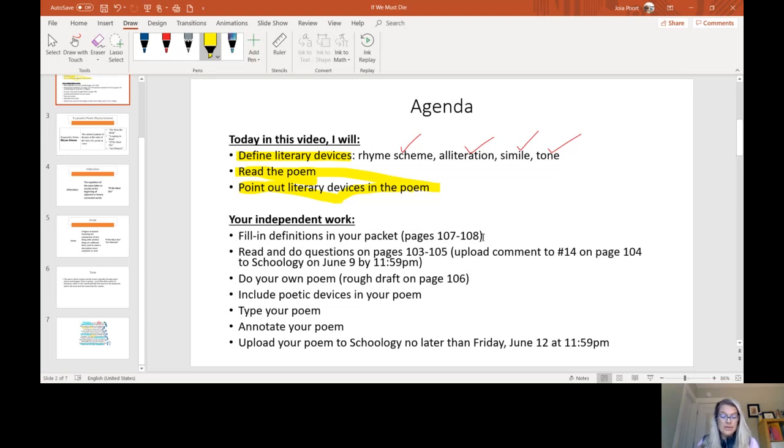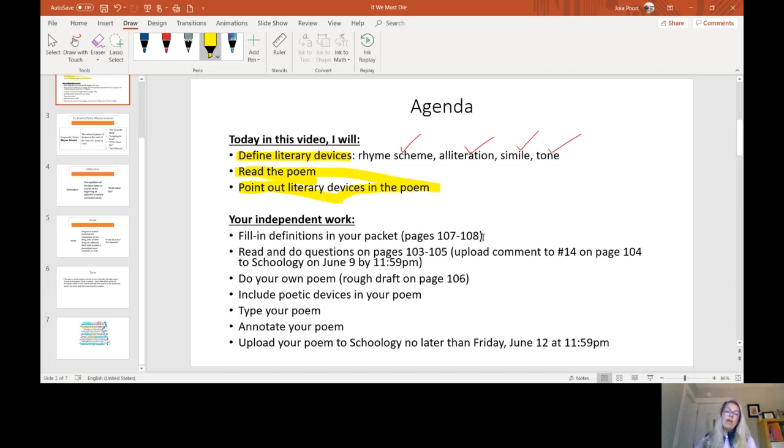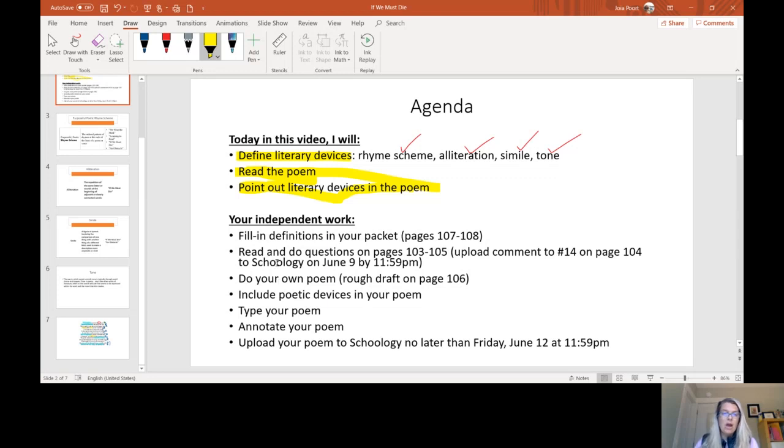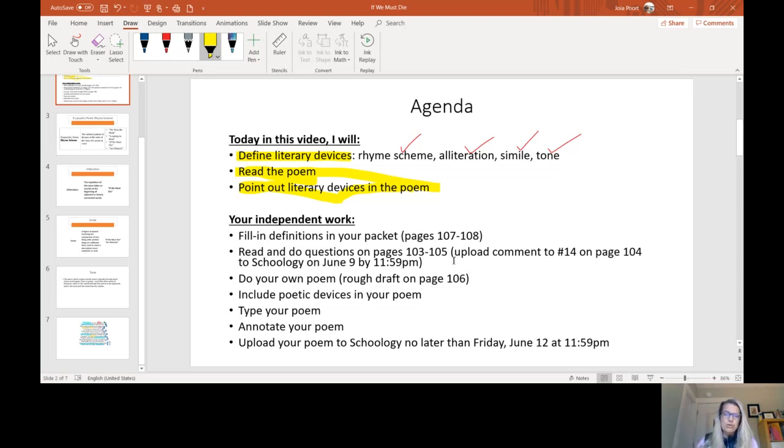Again, they're also in the To Kill a Mockingbird folder on Schoology in the COVID packet. In the back, they've been filled in for you. So you can look at those if you want to see them written out at your own pace. You should read and do the questions on pages 103 to 105 in this packet and upload comment number 14, which is on page 104, to Schoology by June 9th at 11:59 PM.